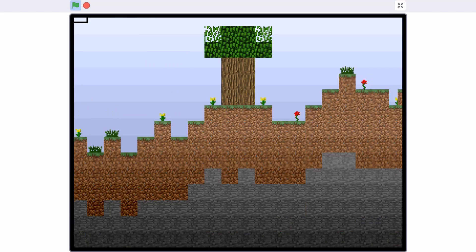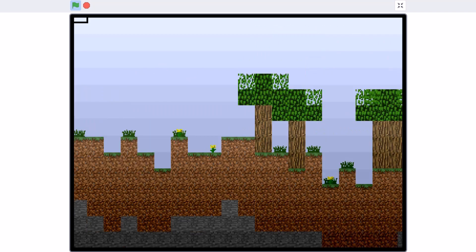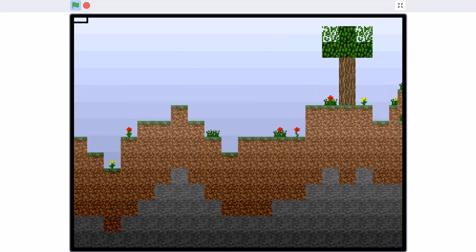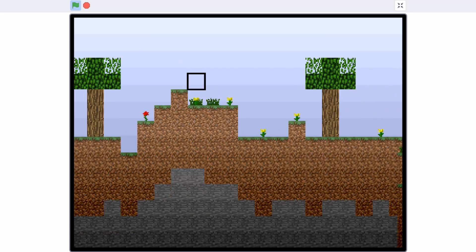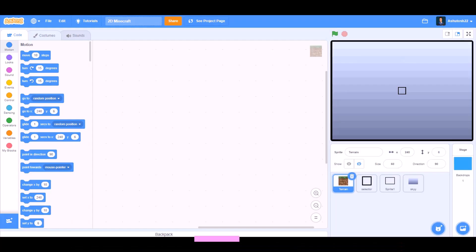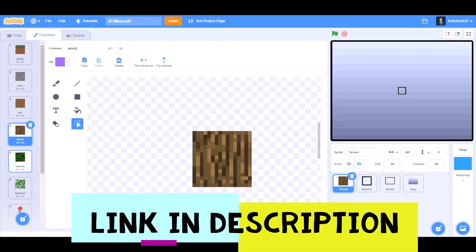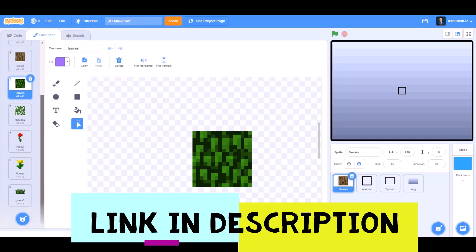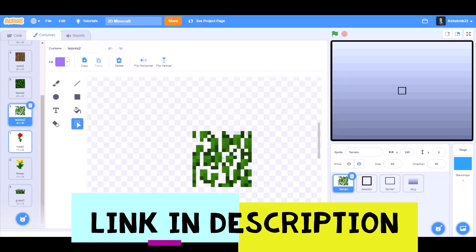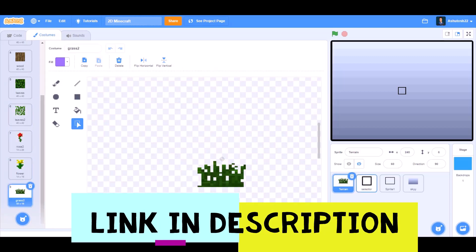Hello everyone, welcome back to my channel. Today we will be creating 2D Minecraft in Scratch 3.0. So now let's get started. You can take these costumes from the internet or you can even draw them. The link is in the description. So now let's start with the code.